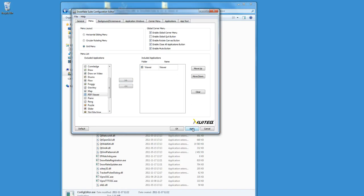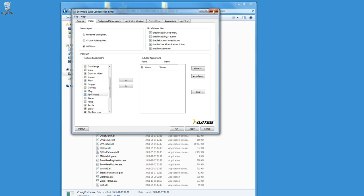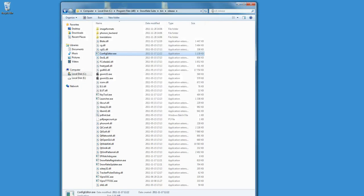Click on Apply, and click on the red cross in the top right corner to close the configuration editor.